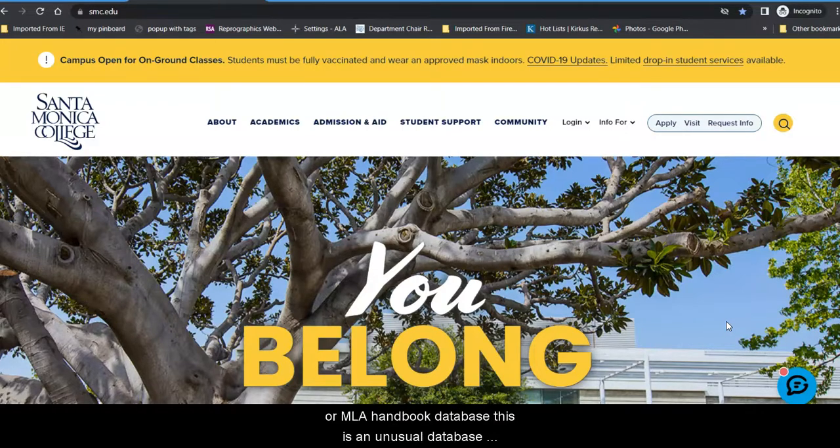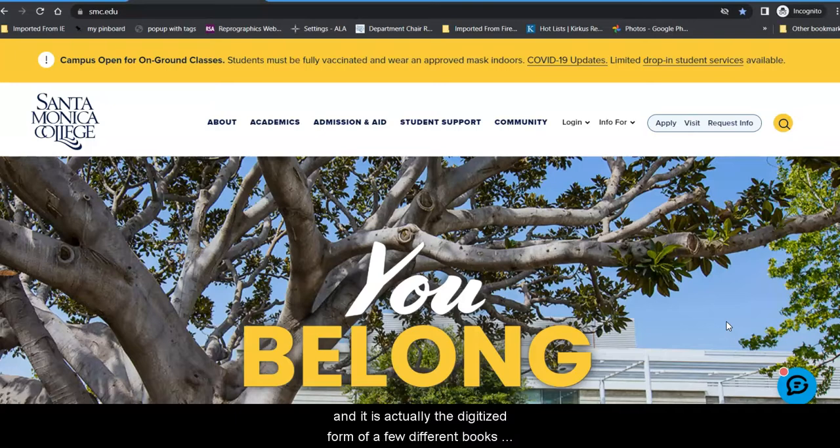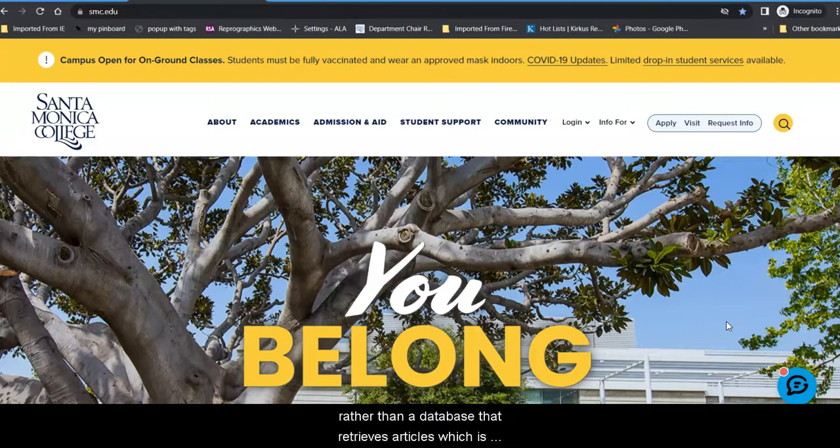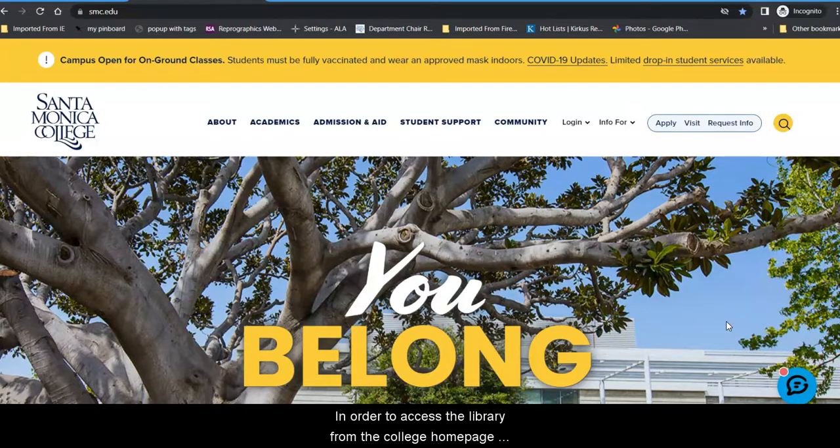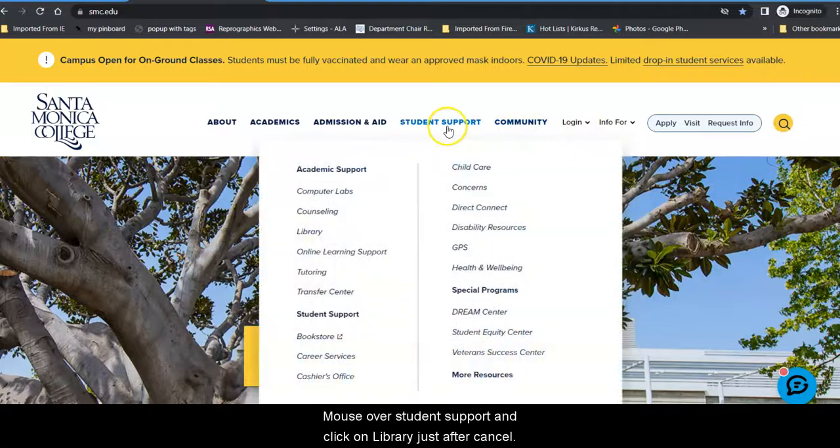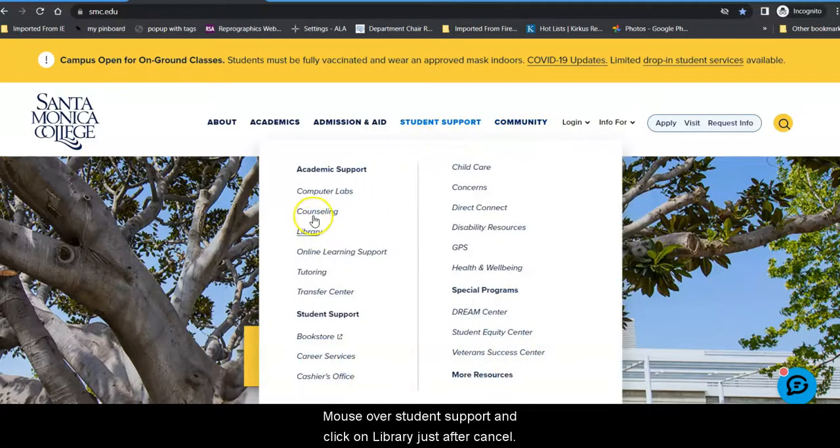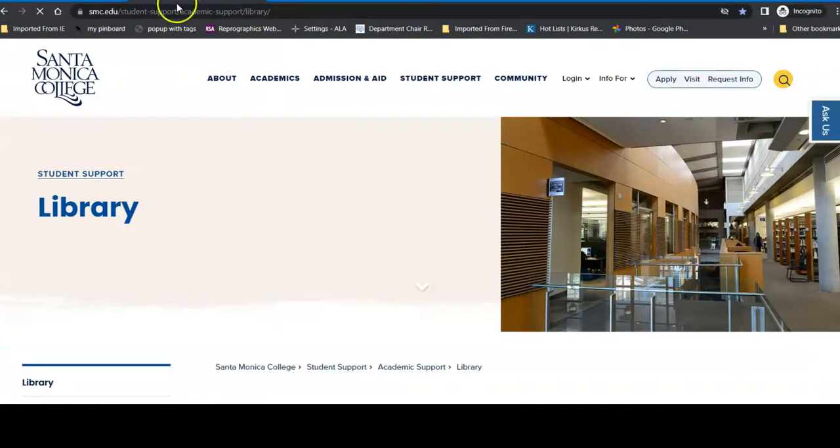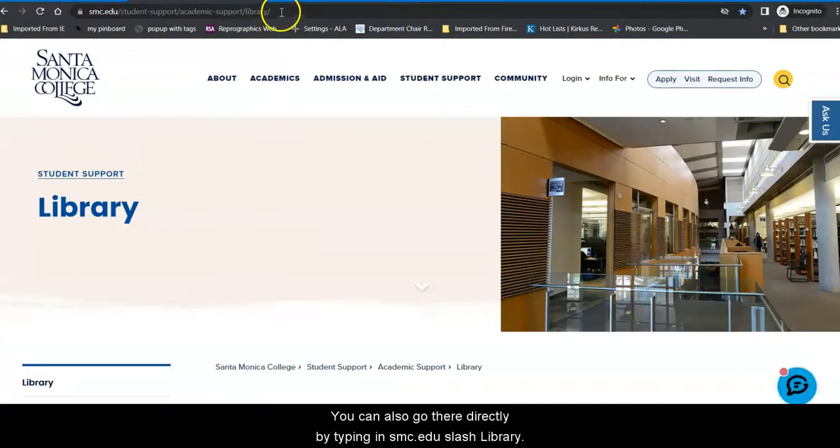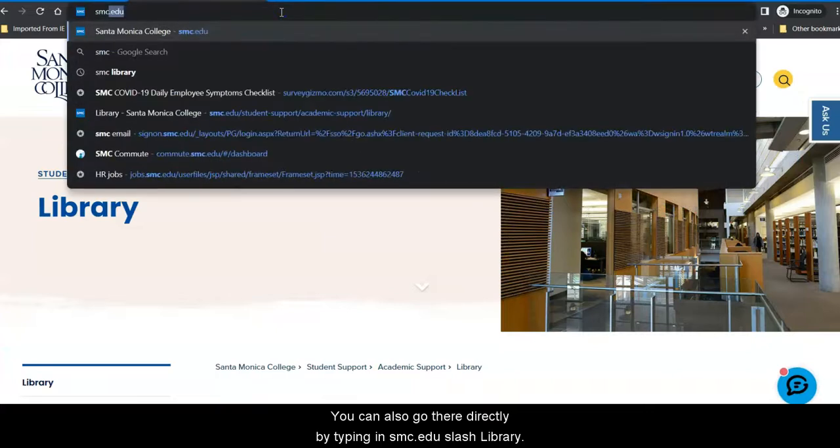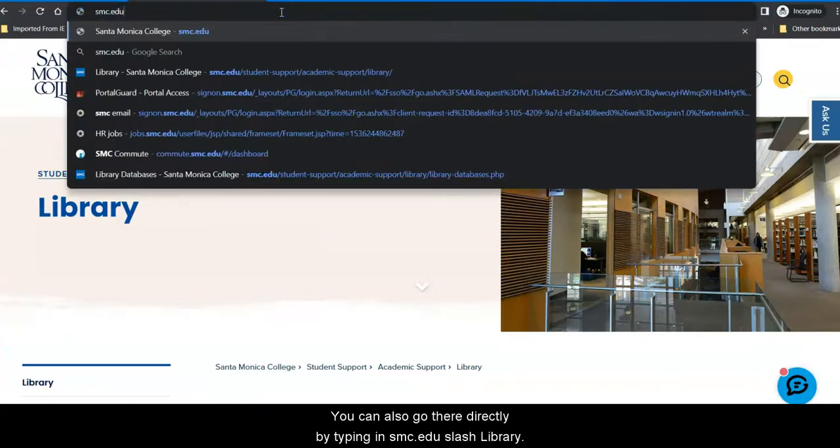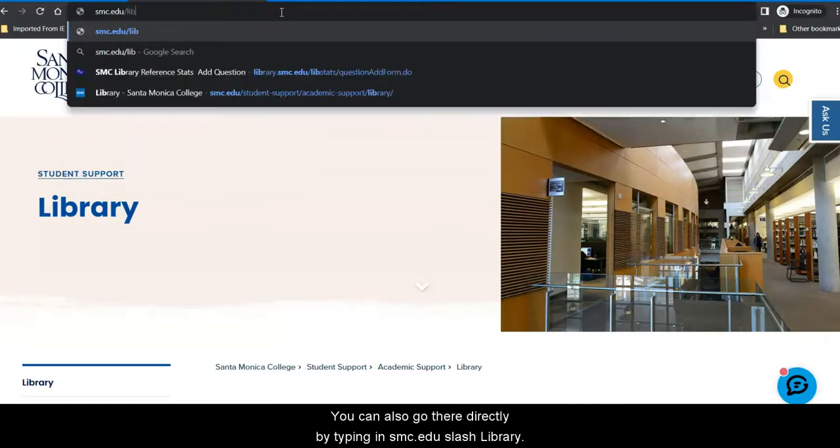This is an unusual database in that it is actually the digitized form of a few different books, rather than a database that retrieves articles, which is what you may be more familiar with. In order to access the library from the college homepage, mouse over Student Support and click on Library just after counseling. You can also go there directly by typing in smc.edu slash library.